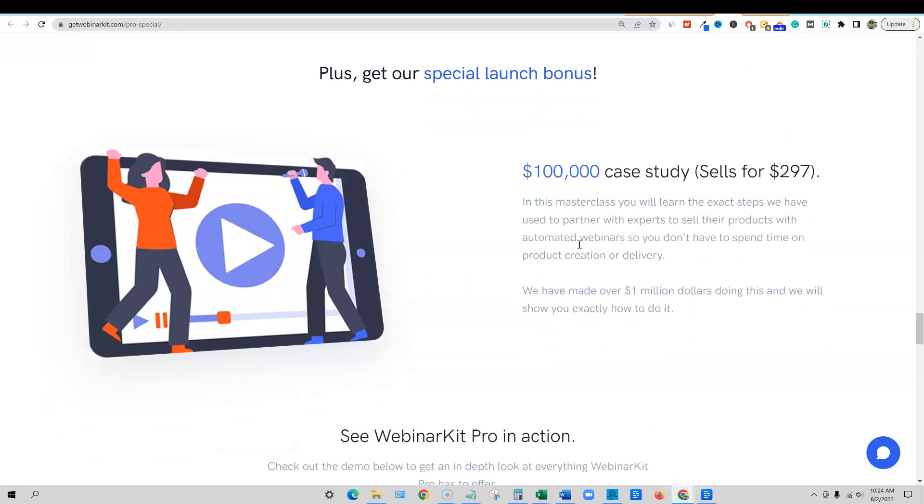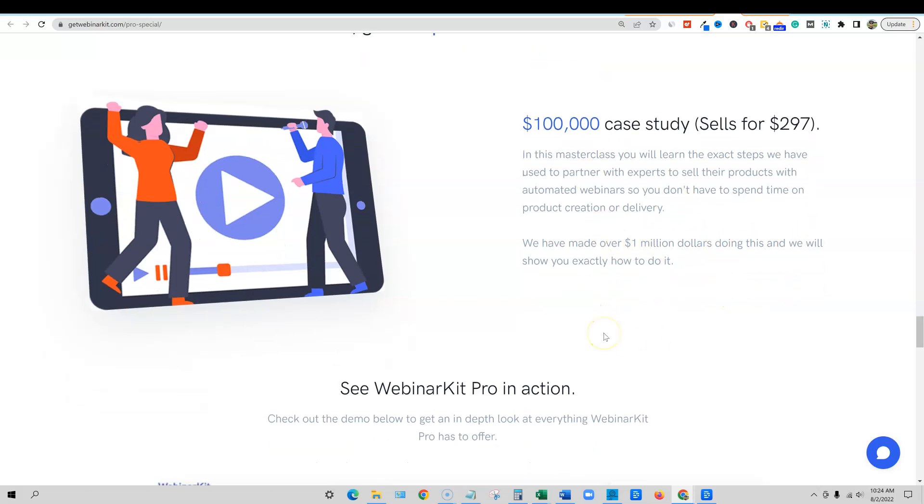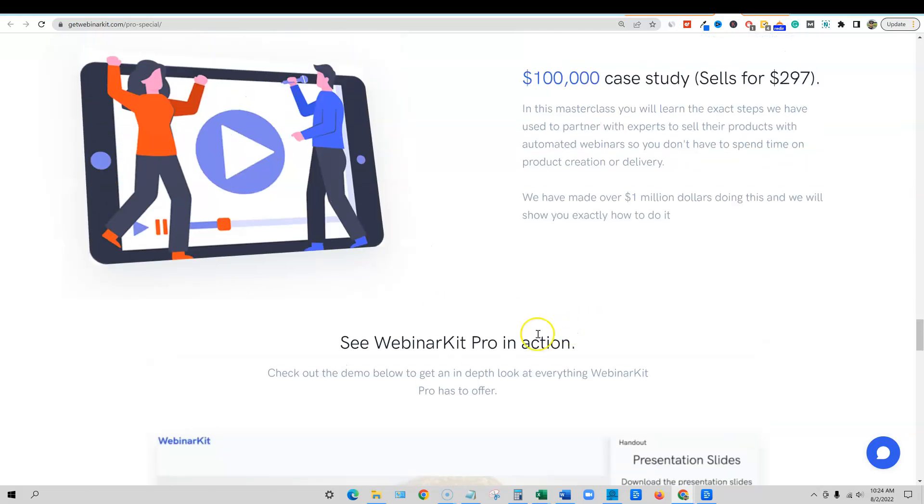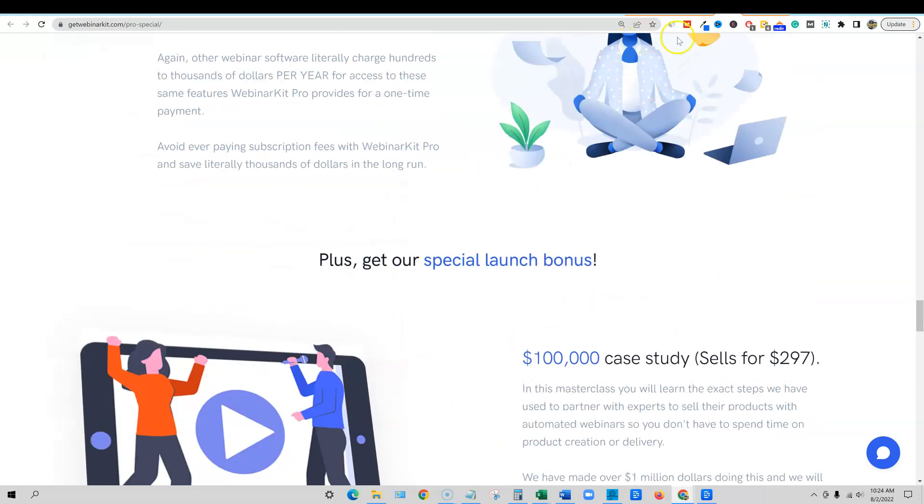And so forth. But then you also get a special bonus with this one that you don't get with the front end offer. You get a hundred thousand dollar case study that sells for $297. Normally it's a masterclass that will teach you how they made over $1 million doing this. And they show you exactly how. Super cool stuff. I recommended to get the OTO one.